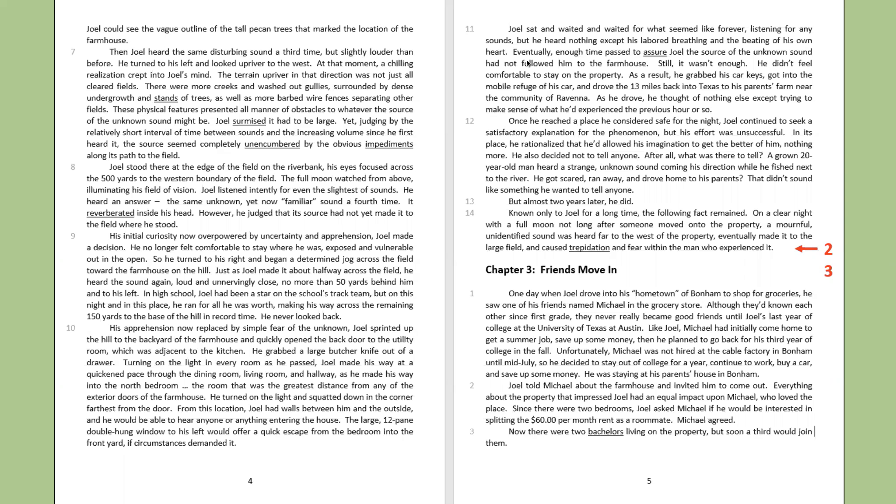Now there were two bachelors living on the property, but soon a third would join them.